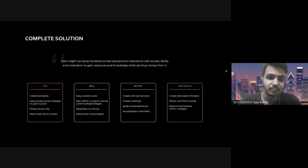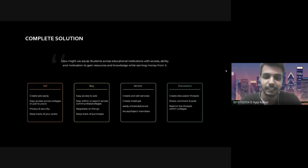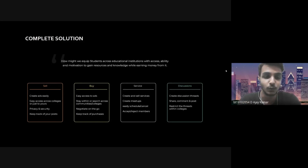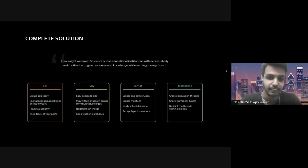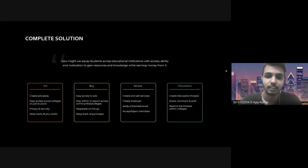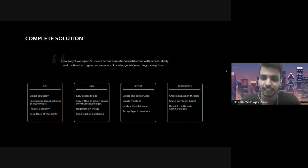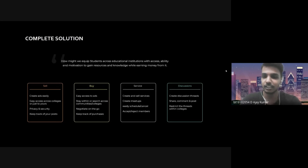For now, the first two features — sell and buy — have been implemented in Pamphlet 1.0. The services and discussion features are yet to be implemented in Pamphlet 2.0, which will be released soon. So basically whatever you don't want, you can sell it; you can pinpoint which senior is selling what you need. Apart from that, the services feature will allow you to sell skills — like making presentations for 200 rupees or creating apps for 50 rupees an hour. The discussion feature is basically a thread like Reddit where you can ask your seniors for advice and people can comment and create threads. This is the complete solution of what we are trying to create using Pamphlet.